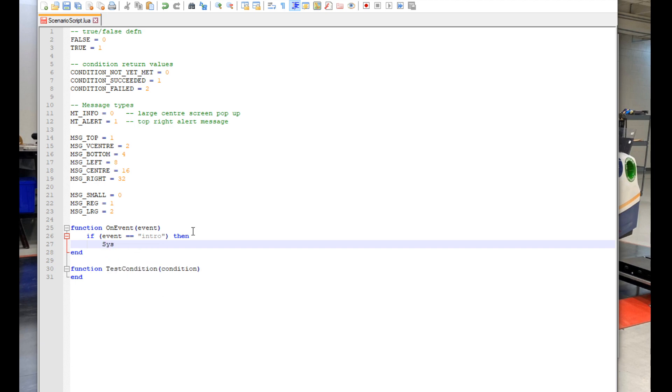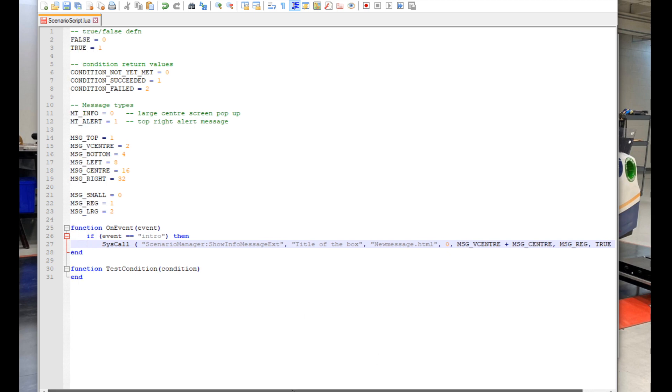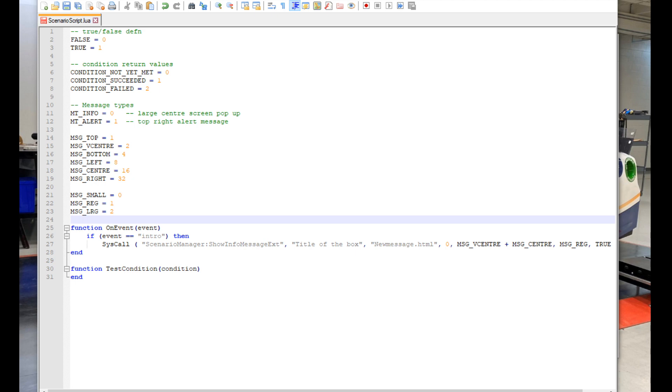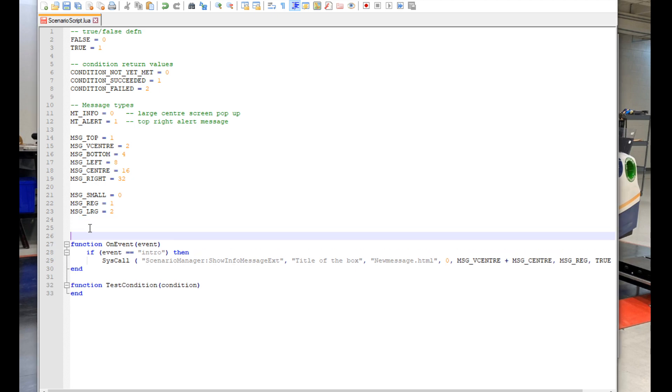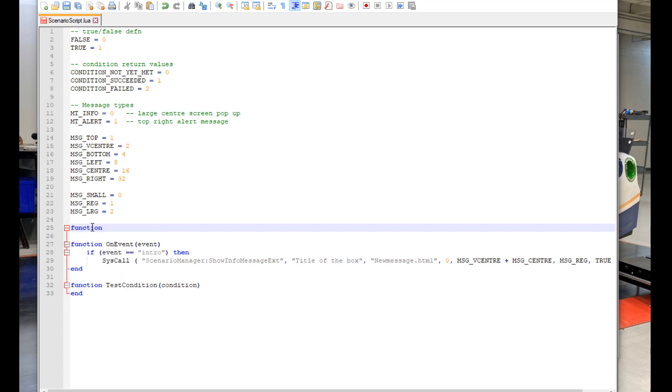And below that, SysCall with a capital C. As you can see, I've pasted in a line of code after that. This is so our HTML message pops up in the game. You can actually change this line of code so your HTML message pops up in other ways, but to keep it simple, I'm just going to leave it at the default settings.